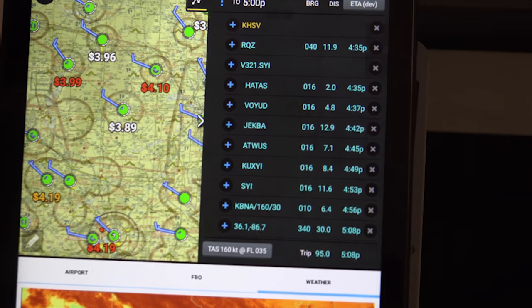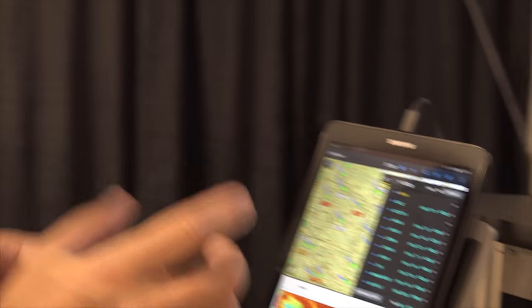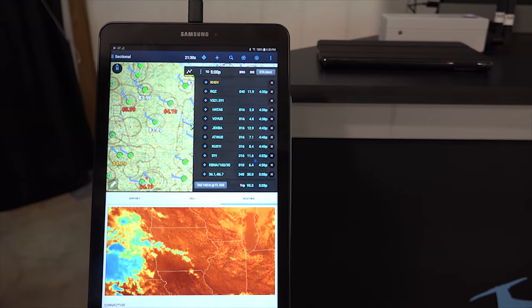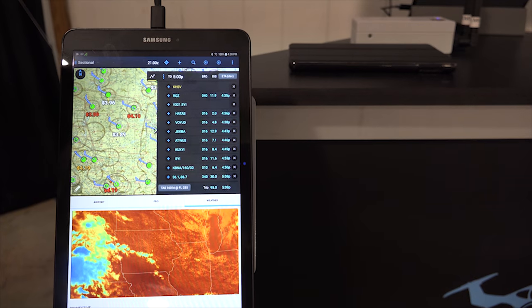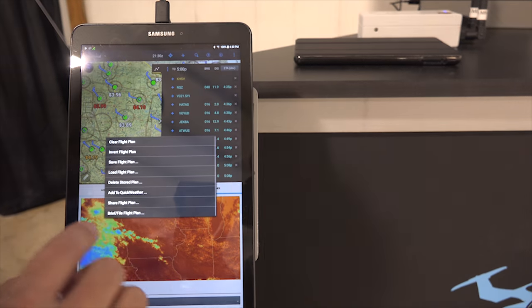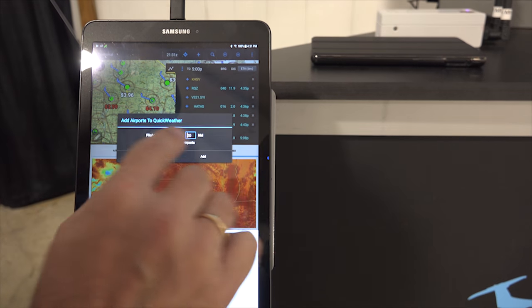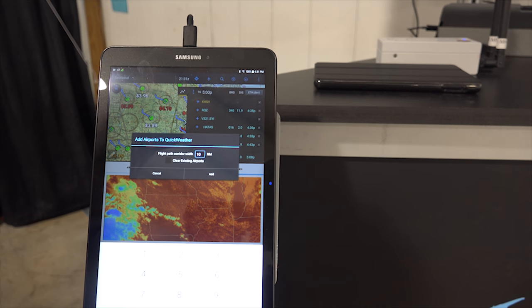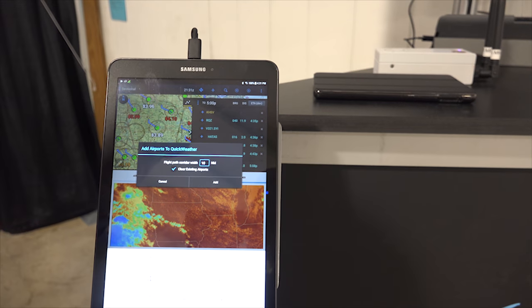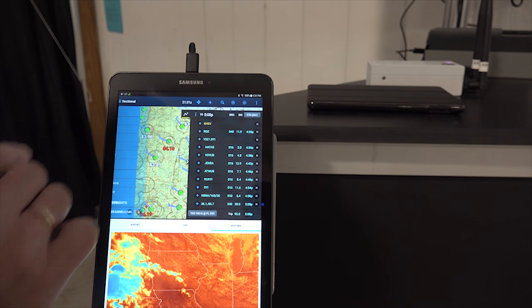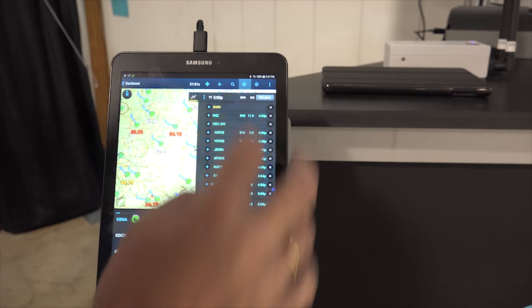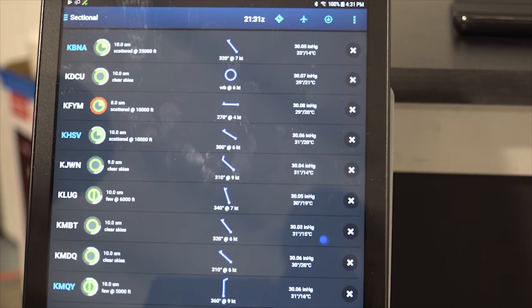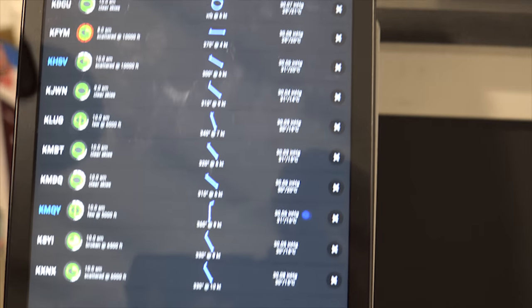Another feature that we recently introduced, we have a part of the software that's called Quick Weather, where you can get a quick glance at the weather at multiple different airports. So here's how it can work. So let's say this is our flight plan. I am now interested in seeing the weather along 10-mile corridor of that flight path. So I can go here and say, Add to Quick Weather, every airport within 10 miles of my flight plan, delete whatever is there already, and hit Add. Once I do that, I can now go to Quick Weather, and here's the list of all the airports that are within 10 miles of my flight path, and I can see that all of them are in green. So they're all VFR.